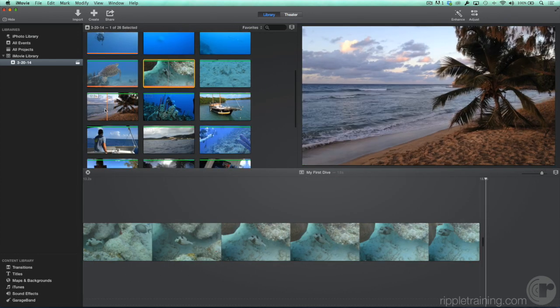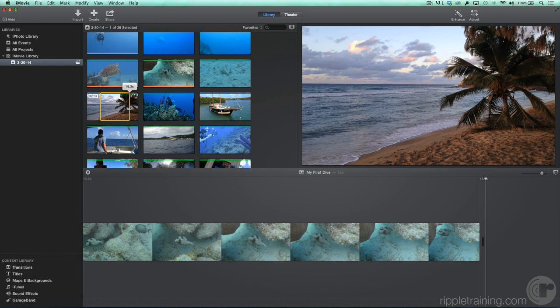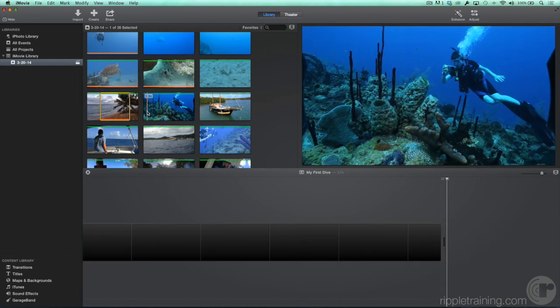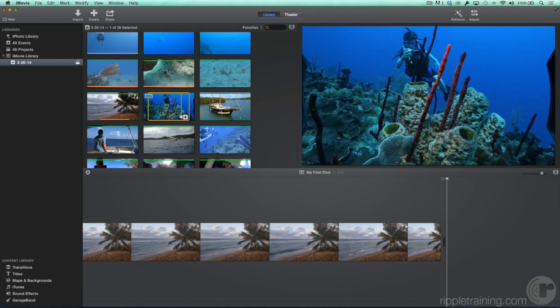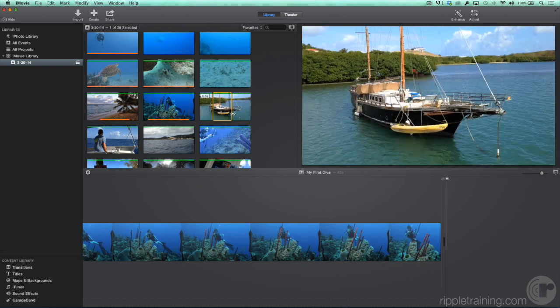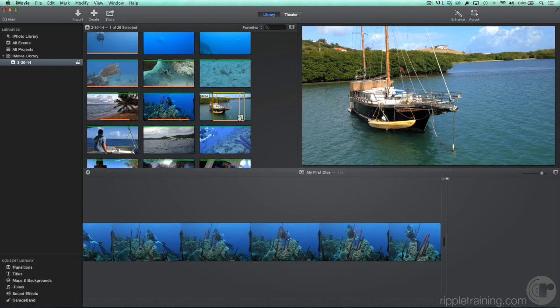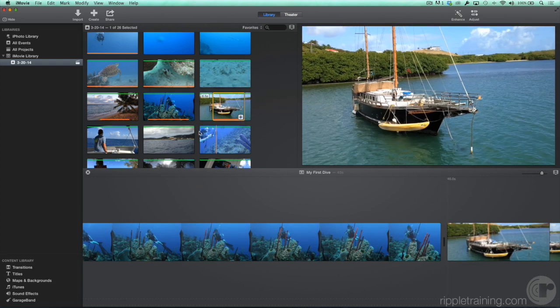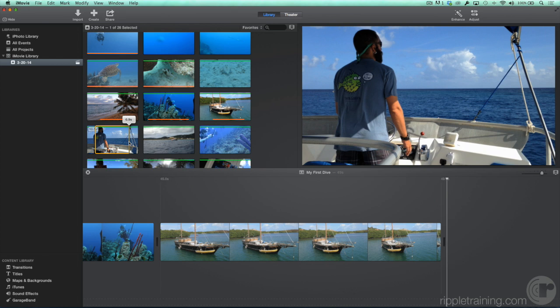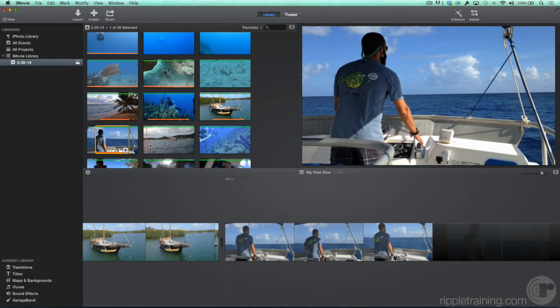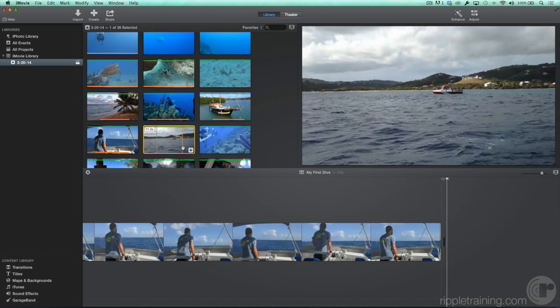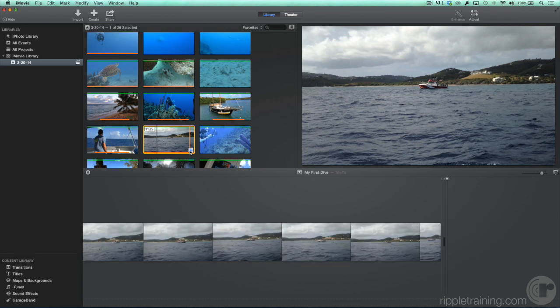To add part of a clip, drag out a range, and then click the Plus button. Don't worry too much about the exact order of your clips, because you can change that later.